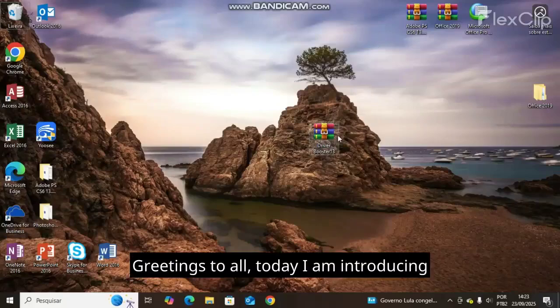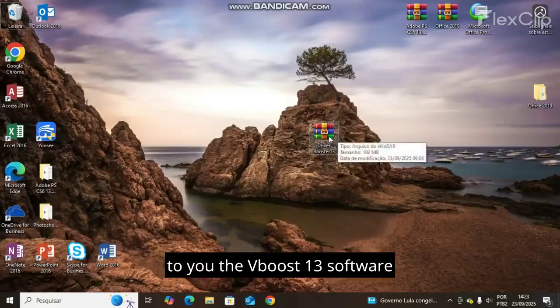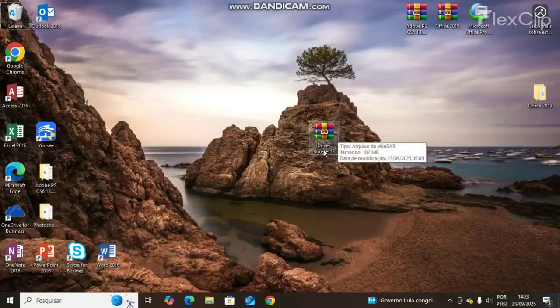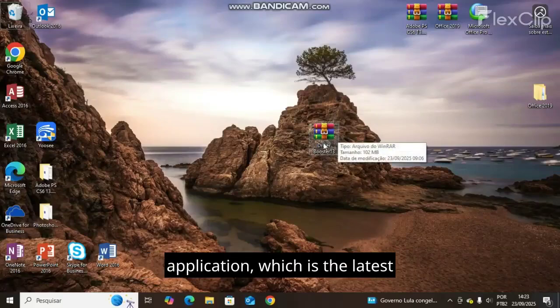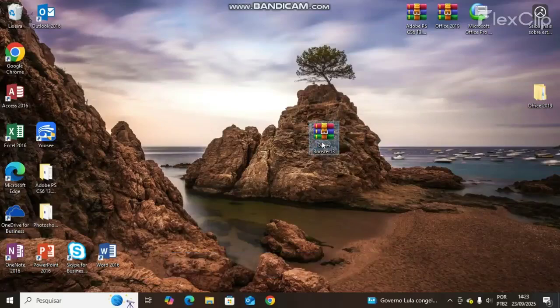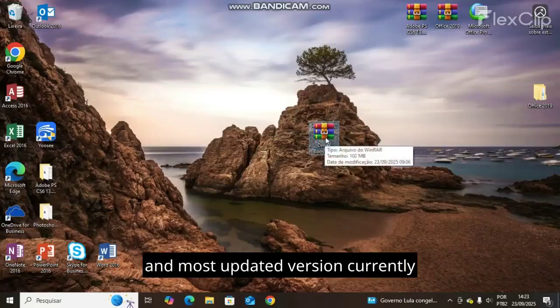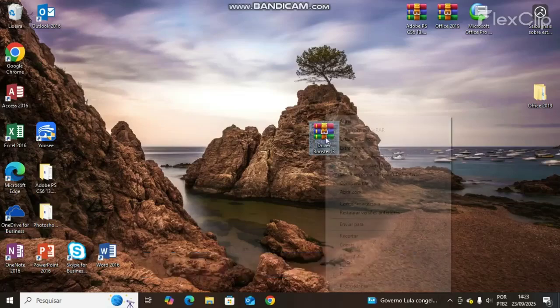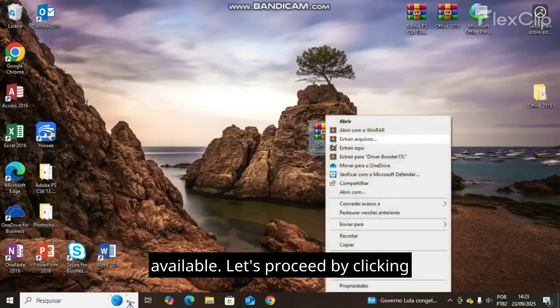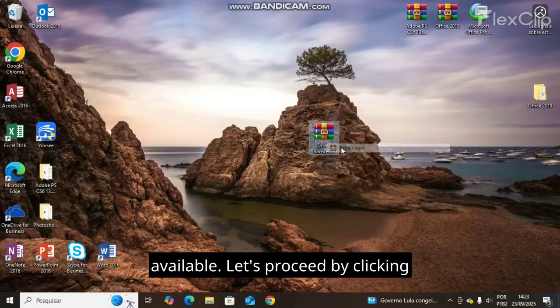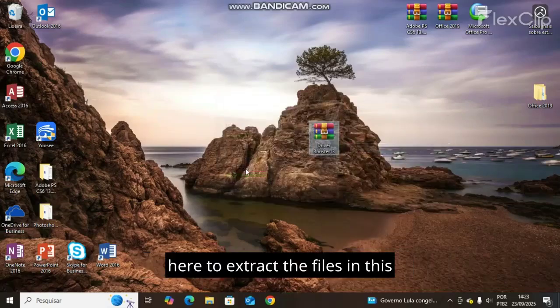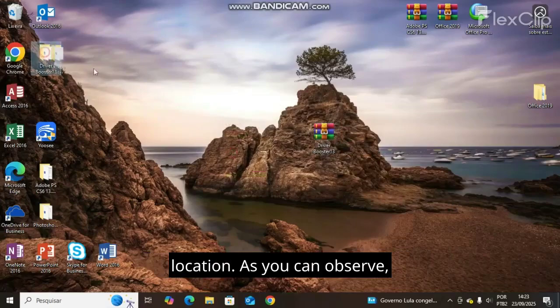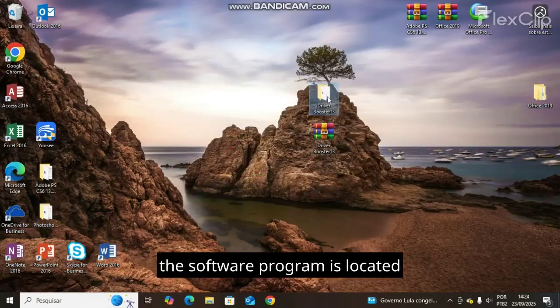Greetings to all. Today I'm introducing vBoost 13 software application, which is the latest and most updated version currently available. Let's proceed by clicking here to extract the files in this location. As you can observe, the software program is located right here.